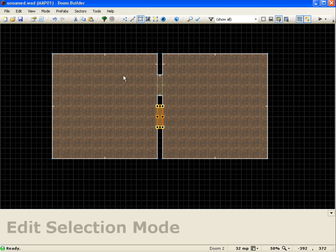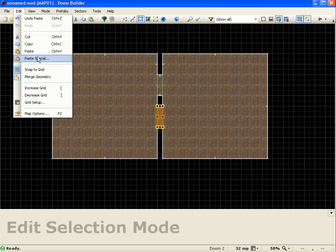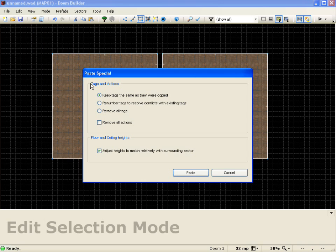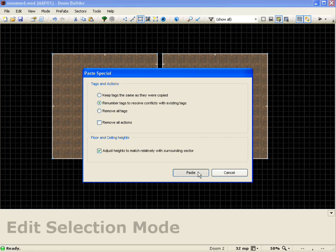And I'm going to do this one more time. I'm going to come up here and paste it again with the special, but this time I'm going to go renumber tags to resolve conflicts with existing tags. And I'll push paste.